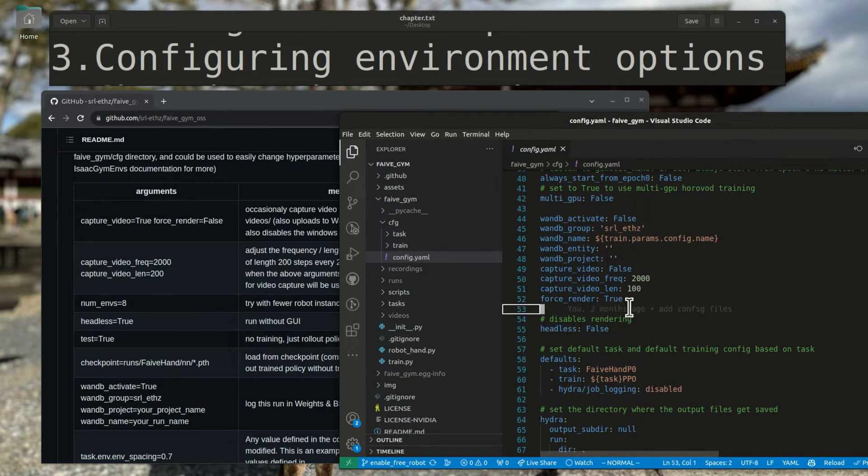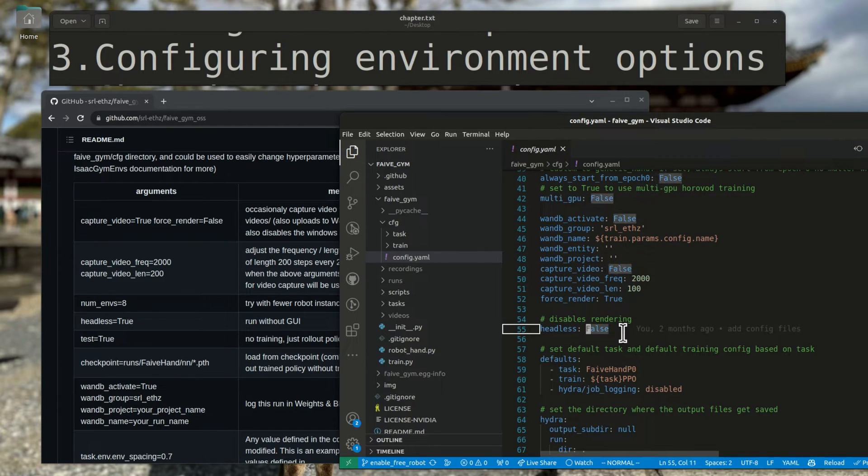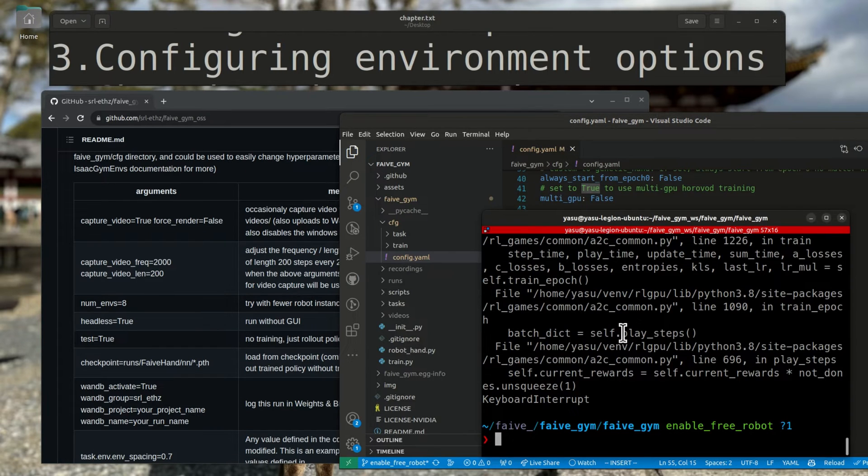You can set the value for any Hydra variable through the command line, but you can also directly modify the yaml file. It'll have the same effect. I can set headless to true here, and if I launch train.py without any arguments, it'll still launch in headless mode.